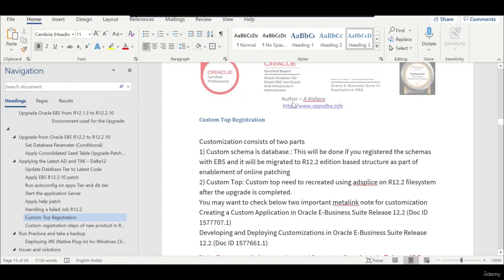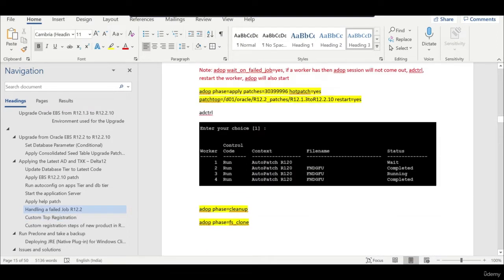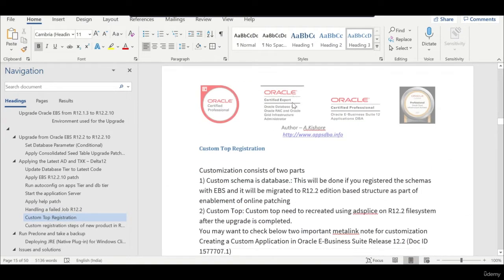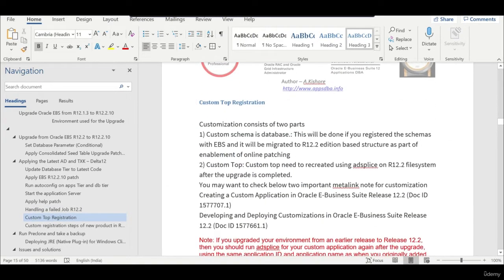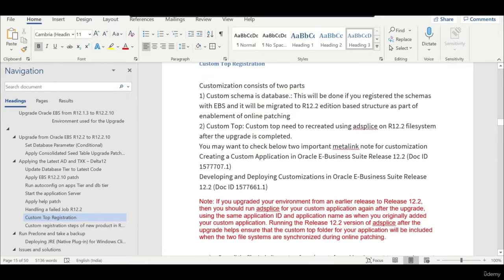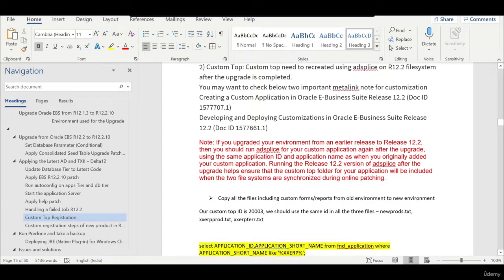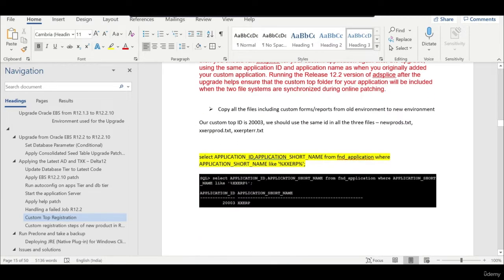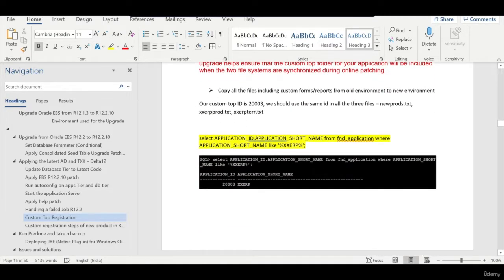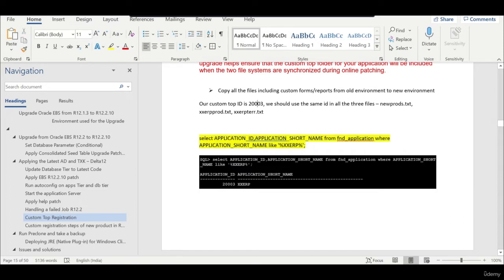Hi everyone, this is Kishore from appstbi.info. In this session we will take care of custom top registration in R12.2. A lot of students have asked me how do we do custom registration. In our case, if you remember, we already had a custom top and the ID is 20003.